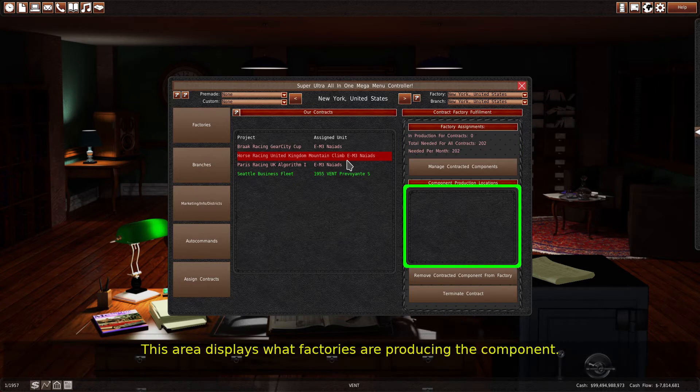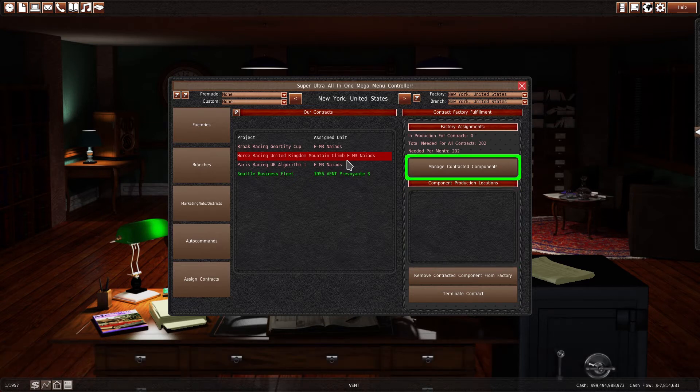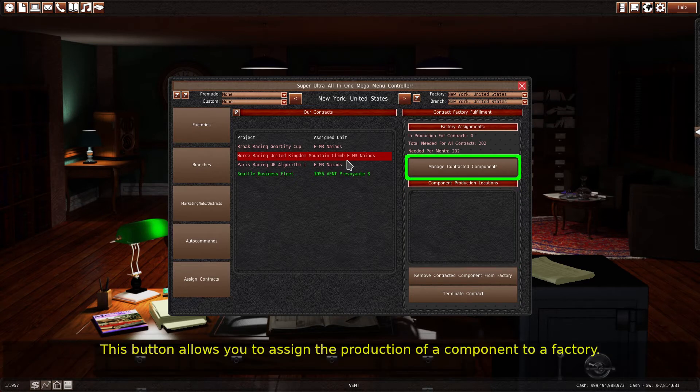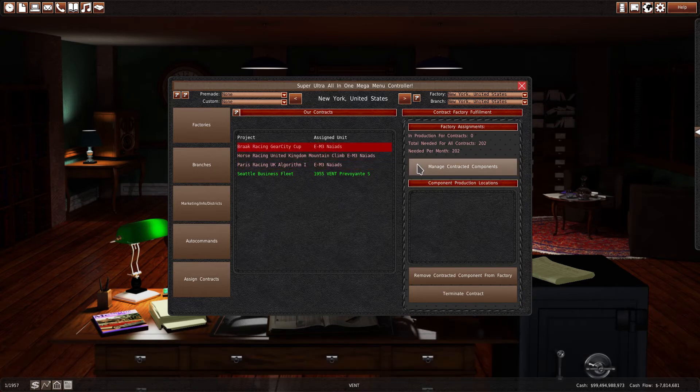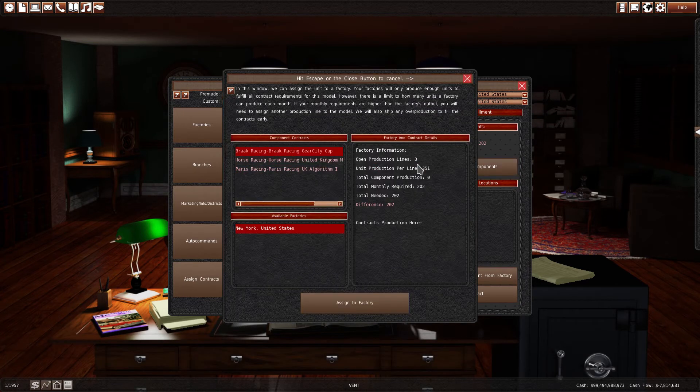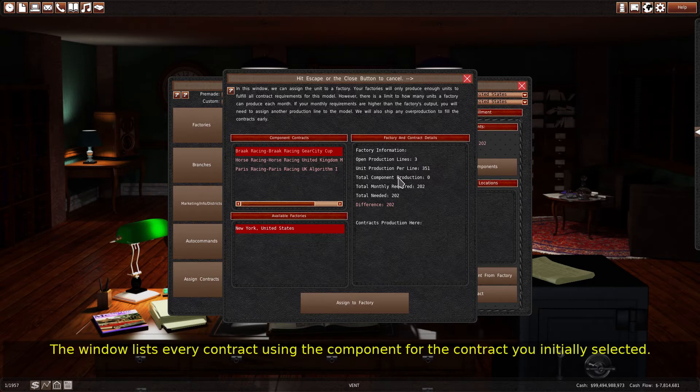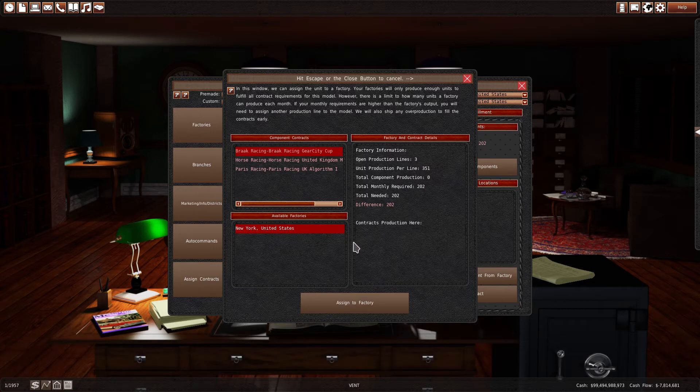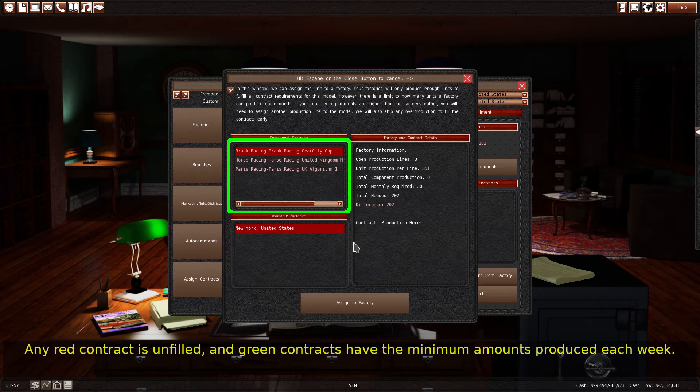This area displays what factories are producing the component. This button allows you to assign the production of a component to a factory. The window lists every contract using the component for the contract you initially selected. Any red contract is unfilled, and green contracts have the minimum amounts produced each week.